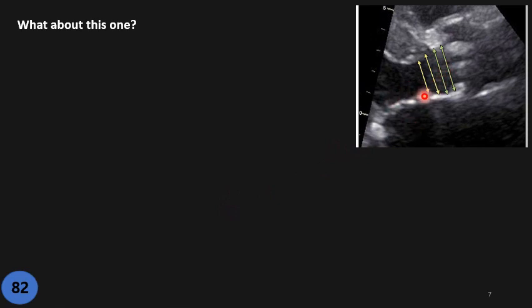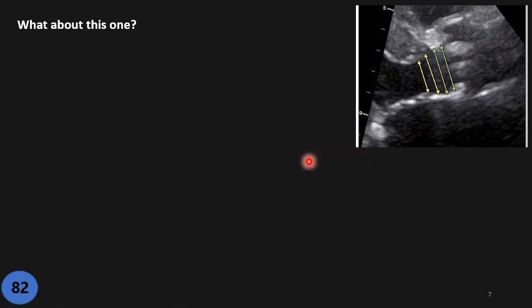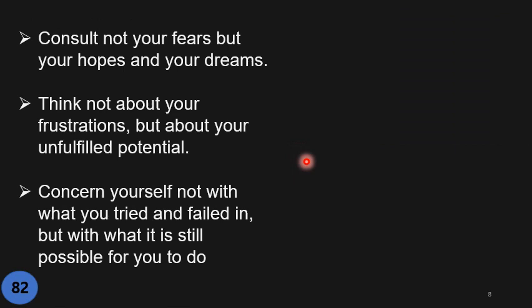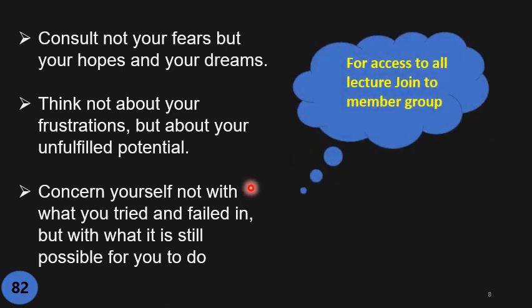What about this case? This is one of the most complicated cases that we face many times. I'm not going to cover it here — I will explain in detail how we approach such cases in the aortic stenosis lecture. Please share this video and have a wonderful time.